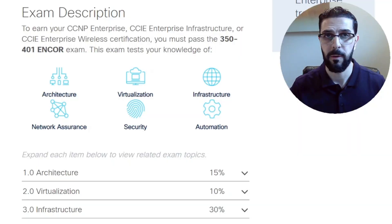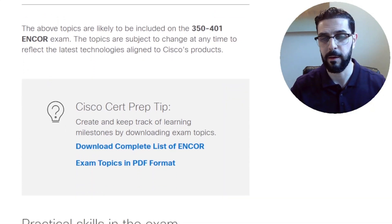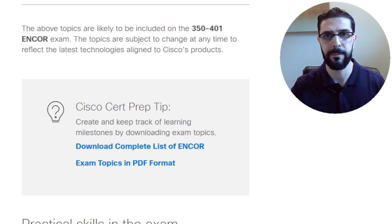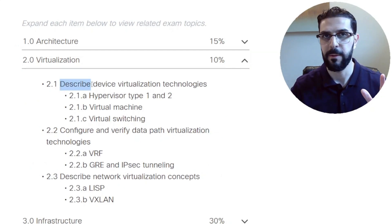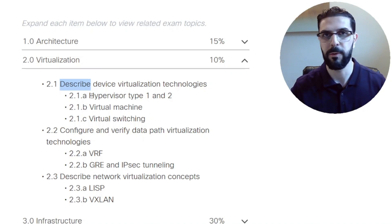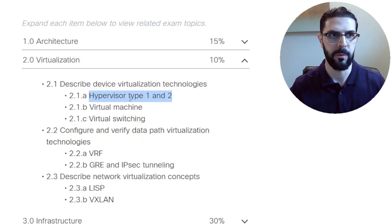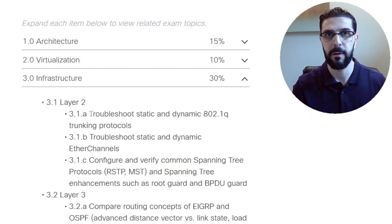Some tips to help you study: first, print the exam blueprint. On the exam description page you can download the list of exam topics as a PDF — I always referred to it to make sure I didn't miss any topics. For every topic, pay attention to the verb: if it says 'describe,' you need to describe the technology; if it says 'compare,' you need to compare between two versions or two types of hypervisor, for example.